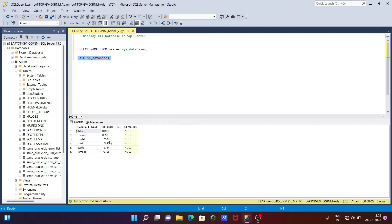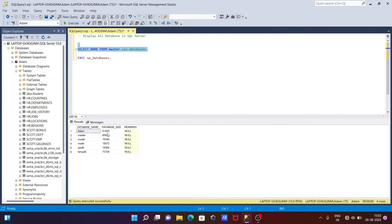This shows the size of the database, and remarks also come there. So the first query displays only the database name, whereas this one displays all three: name, size, and remarks.